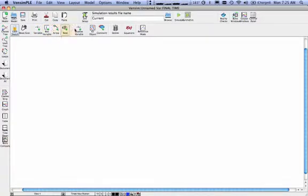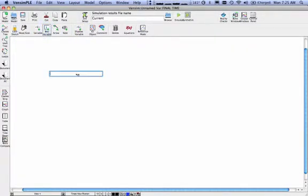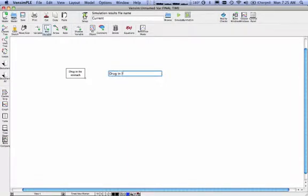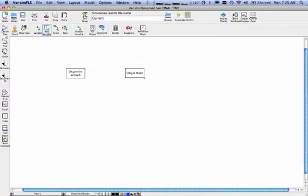What I want to do is very similar to what you might do in the Stella programming language. Please pay attention to the different variable names up here. So what I want is a box variable. I'm going to say here is drug in the stomach. This is going to give me my box. Then I want my drug in the blood, and that's going to give me my box.